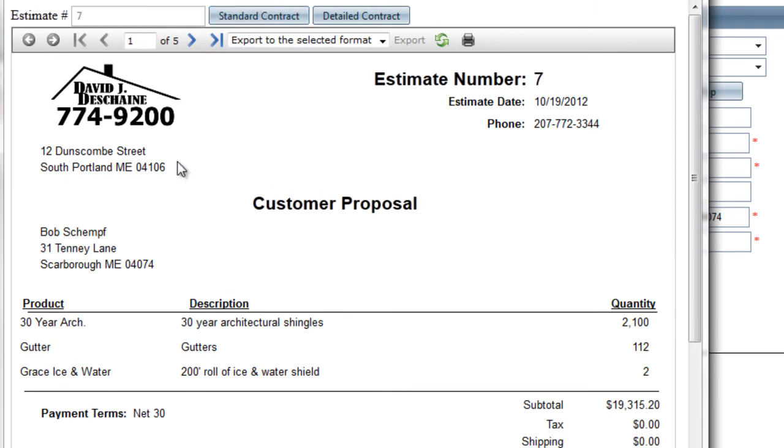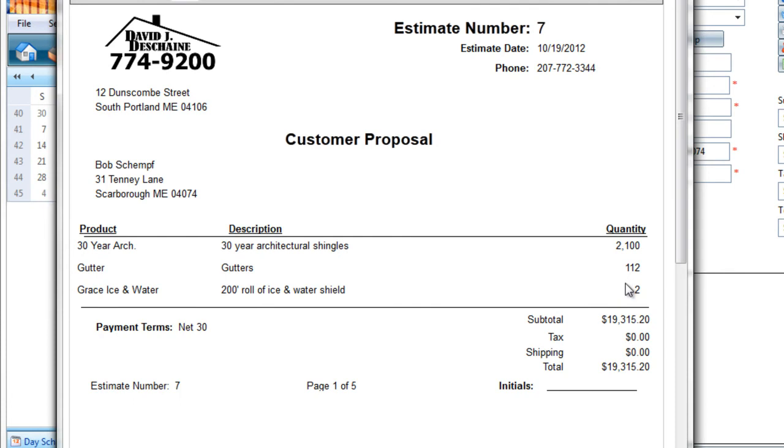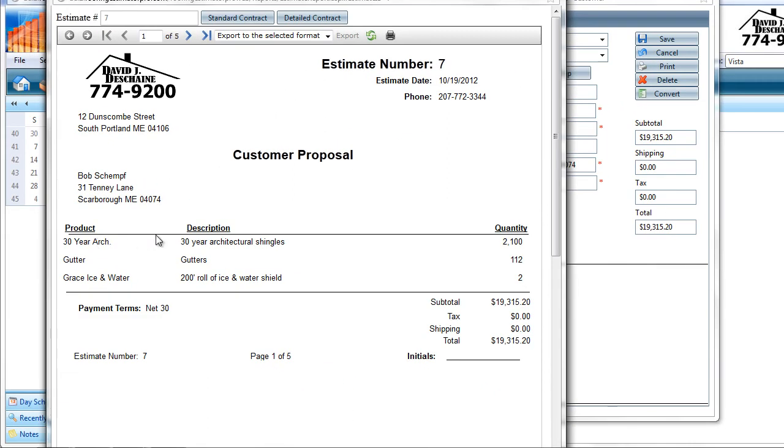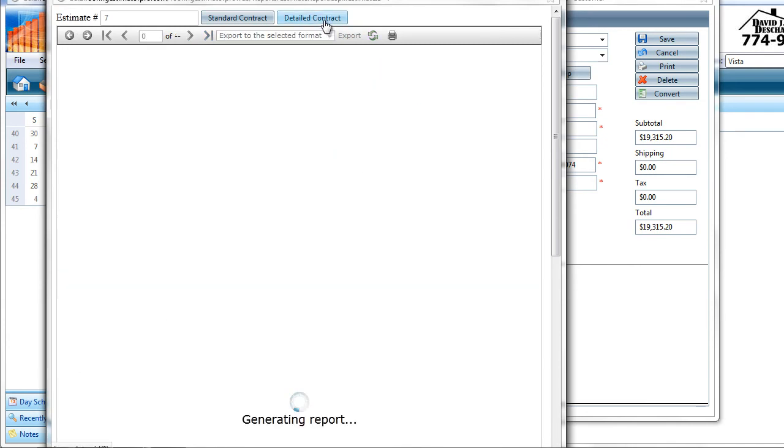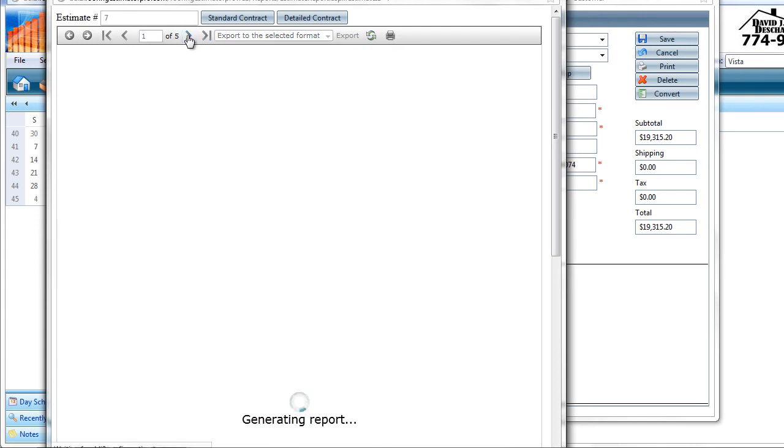This is a pre-formatted document. Your information shows up in the top left. There's some information about the estimate number, the date, and phone number. And it's a customer proposal. So we have the customer's name and address, and then we have all of the products that are associated with the estimate and the quantities, a subtotal, tax, shipping, and grand total. And we have the payment terms that were selected for the estimate as well. Now the difference between a standard and a detailed contract is only in this first page. This is a standard contract - it goes product description and quantity. If you choose a detailed contract, that changes to also include unit price, shipping, and tax, and an extended price per line item. Sometimes insurance quotes require a little more detail in them. And a detailed contract would be useful in those scenarios.